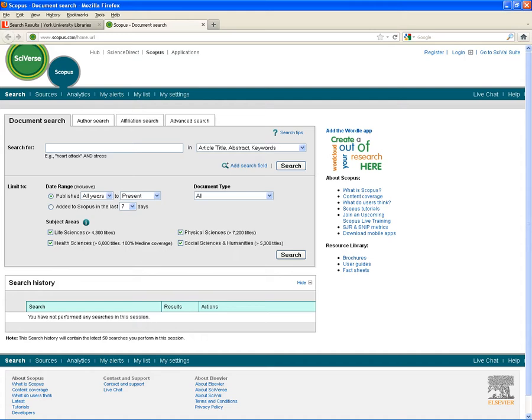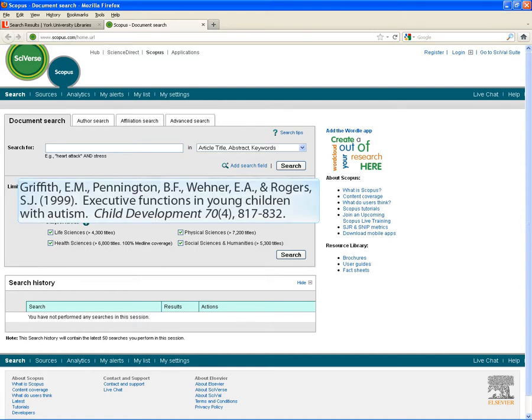Today, I'm interested in finding cited references to an article written by Griffith, Pennington, Wehner, and Rogers called Executive Functions in Young Children with Autism. It was published in 1999 in the journal Child Development.